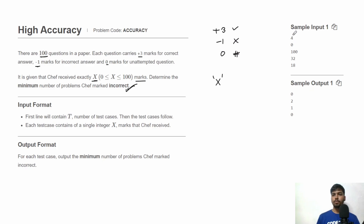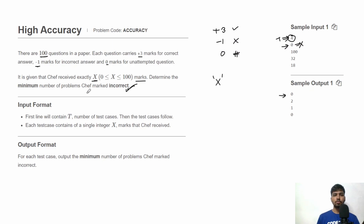For the input, first we have total number of test cases T, then for each test case we get one line containing integer X. For each test case we need to print one line outputting the minimum number of problems that chef marked as incorrect. There are total four test cases and we print the answer for each.